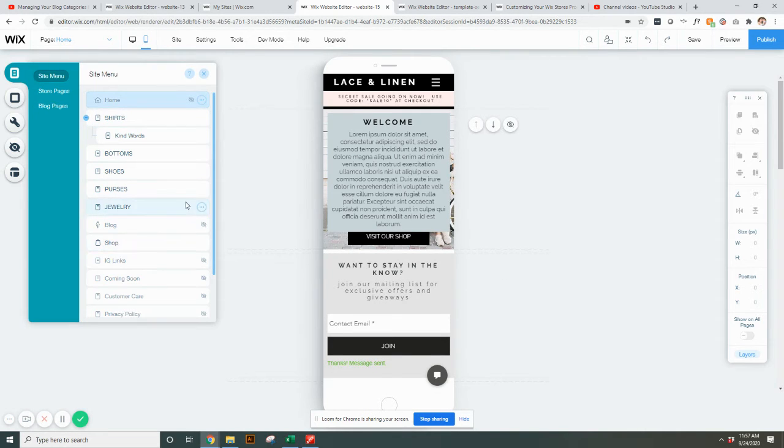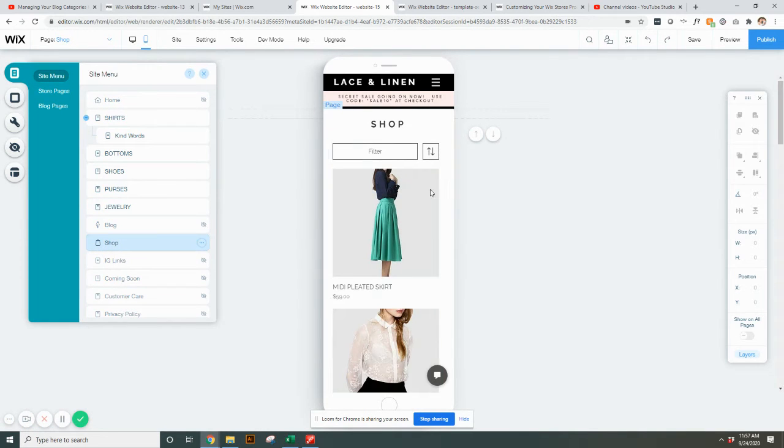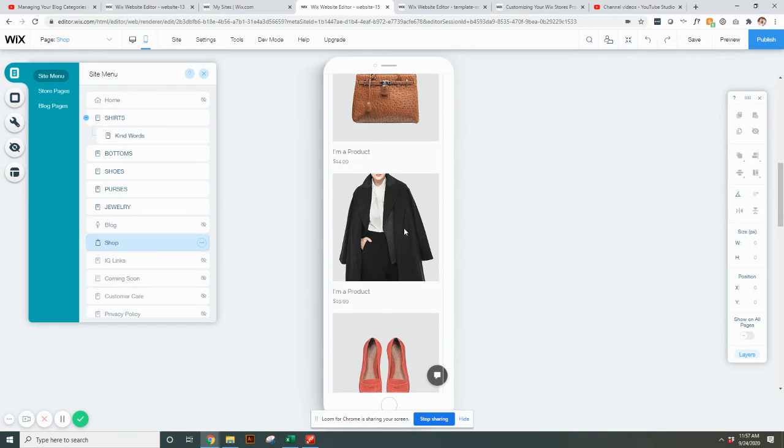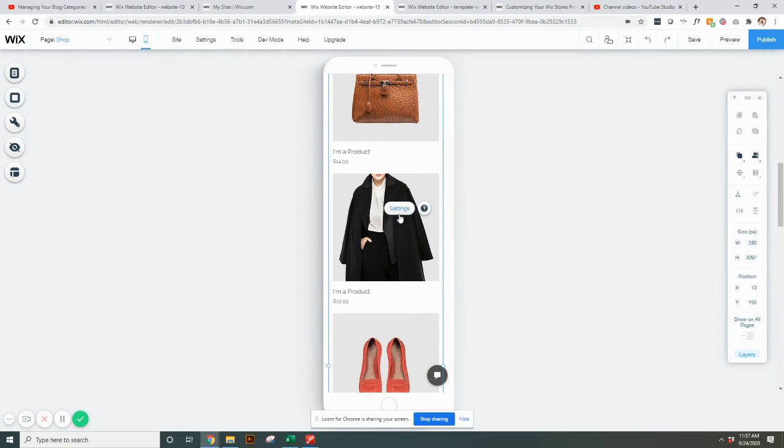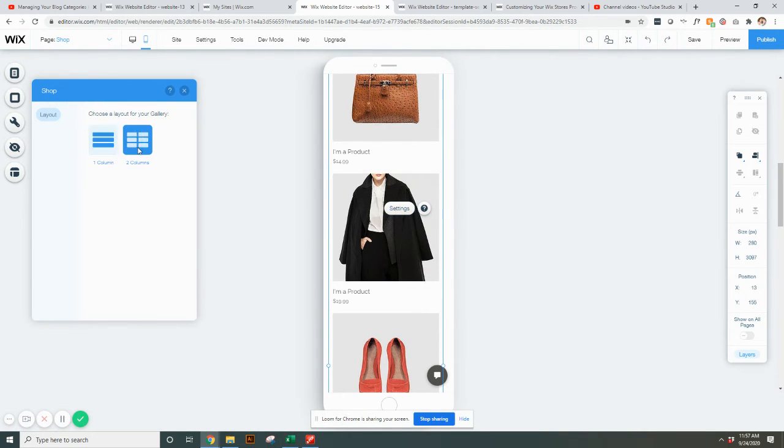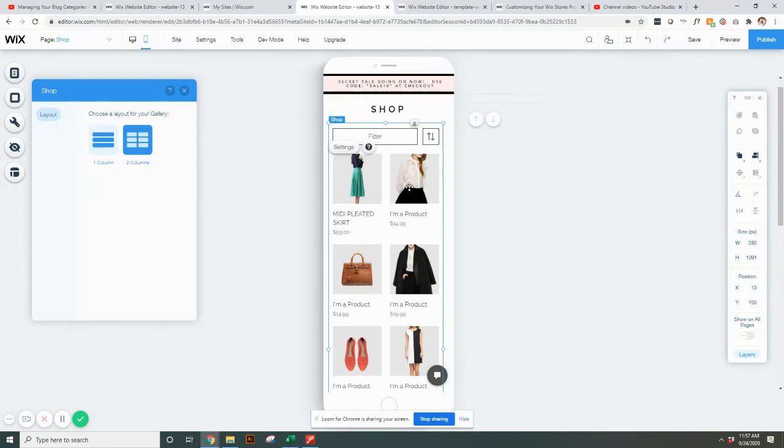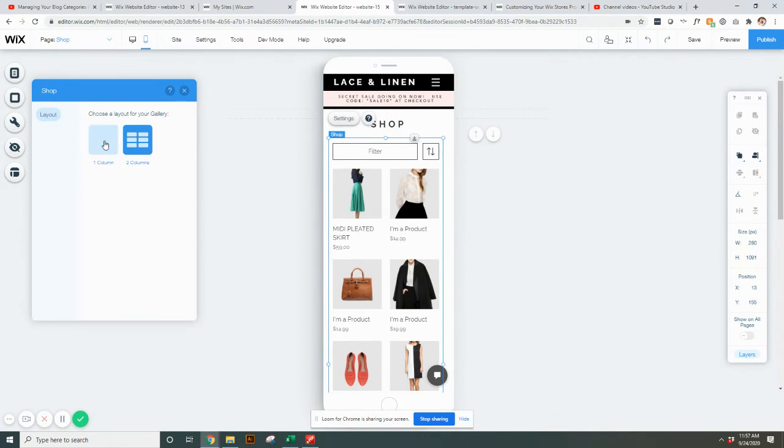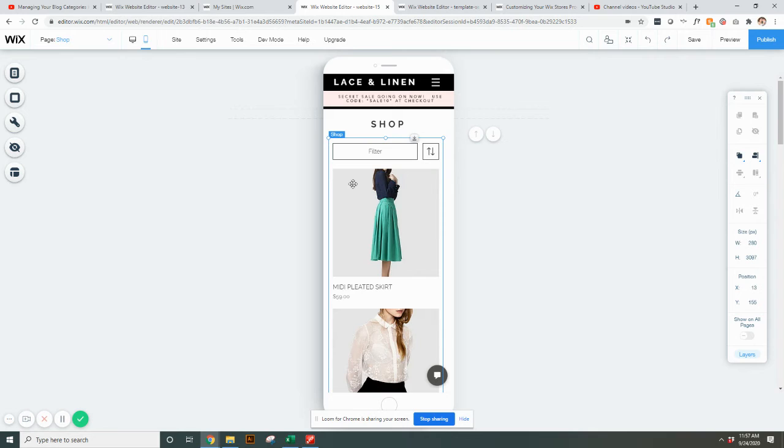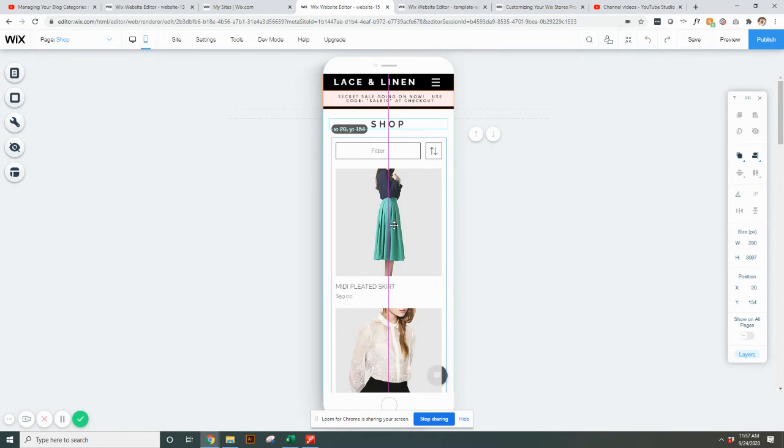The good news is shop pages with the little bag here should be pretty formatted. You can't adjust too many of the settings. You can maybe make it two columns or one column, but other than that, Wix already does the formatting for the shops. Just make sure that it's centered and not overlapping with maybe a page title or anything like that.